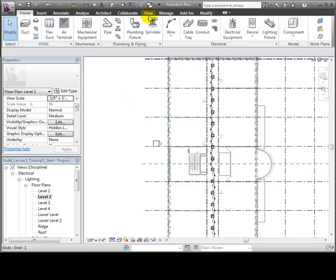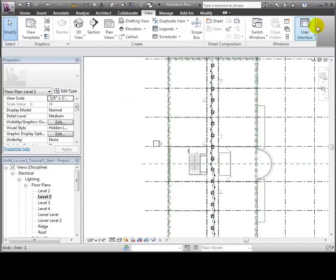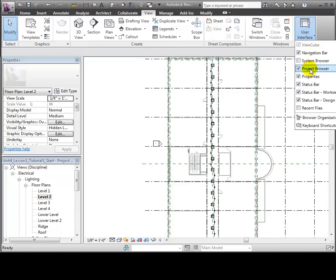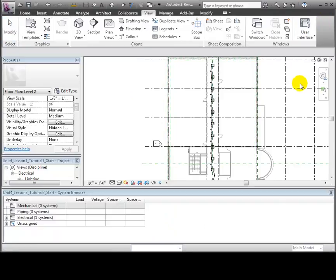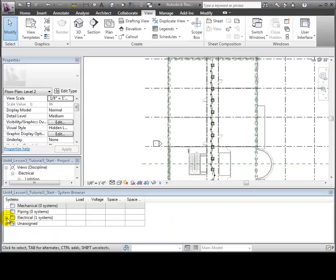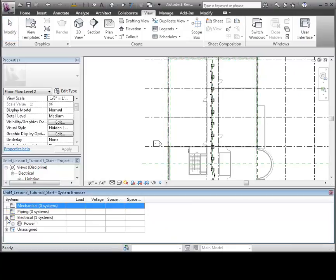You can review all of the power and switching systems defined in your project and the elements associated with each system in Revit MEP's System Browser. Switch to the View tab, then open the User Interface drop-down to turn on the System Browser view, and it appears below the drawing area. The System Browser lists all the MEP systems.